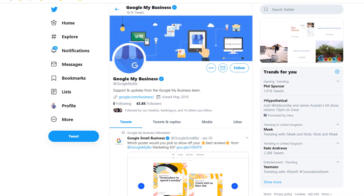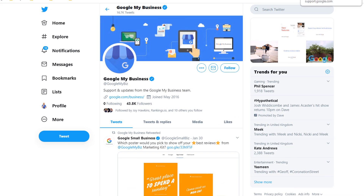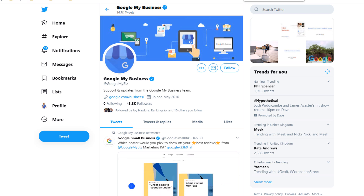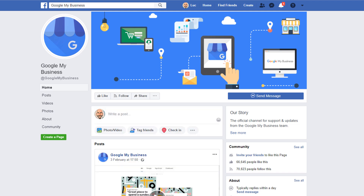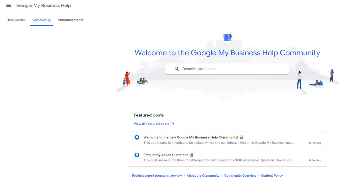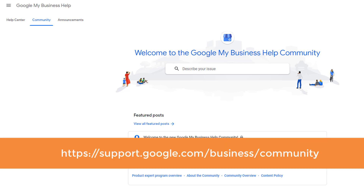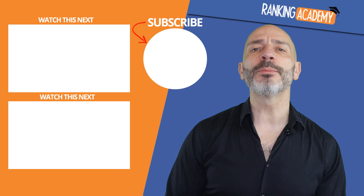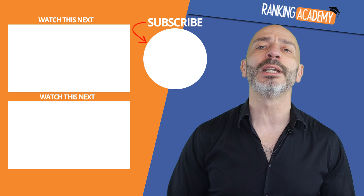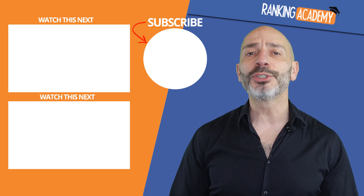Reinstatement can take some time, but if after three weeks you still haven't heard anything, you can reach out to Google through their Twitter account — they are generally very responsive. Alternatively, you can use their Facebook page. You can also get some help on the Google My Business community forum, where you can find Google My Business experts who are in touch with Google directly.